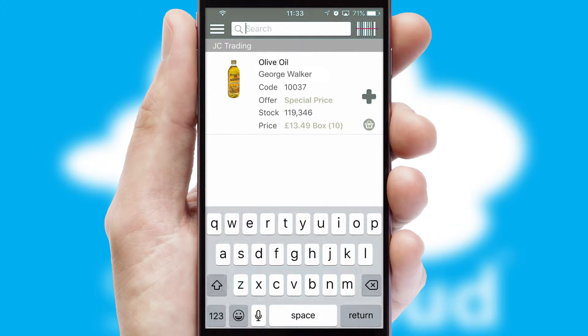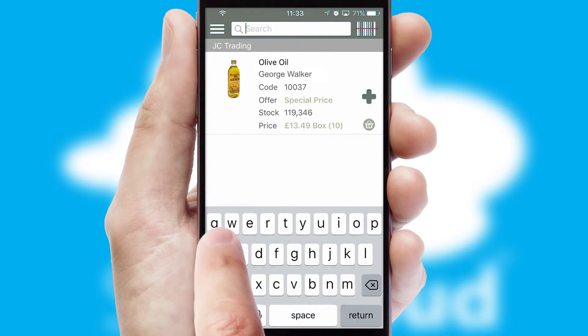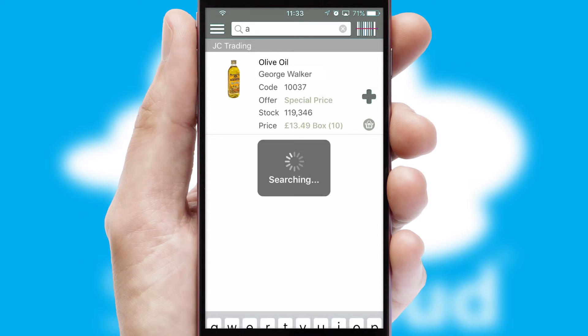You can also search for products by name, code or other key search words.